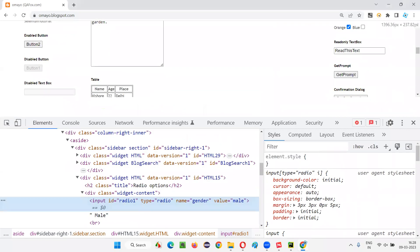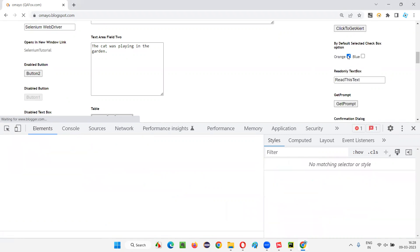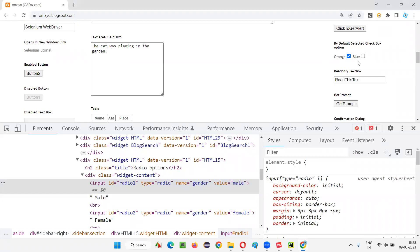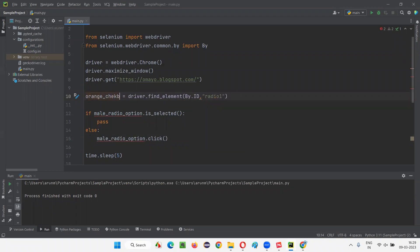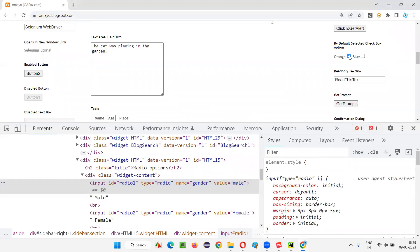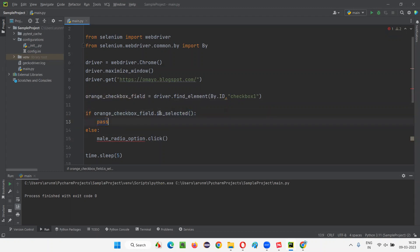Now let's scroll down and find the checkbox fields. We have an orange checkbox field and a blue checkbox field. I want to check whether the orange checkbox field is in a selected state or not. By default, when the application page loads, the orange checkbox field comes in a selected state. I'll inspect it — it has an ID. I'll copy and paste it and store it as orange_checkbox_field.